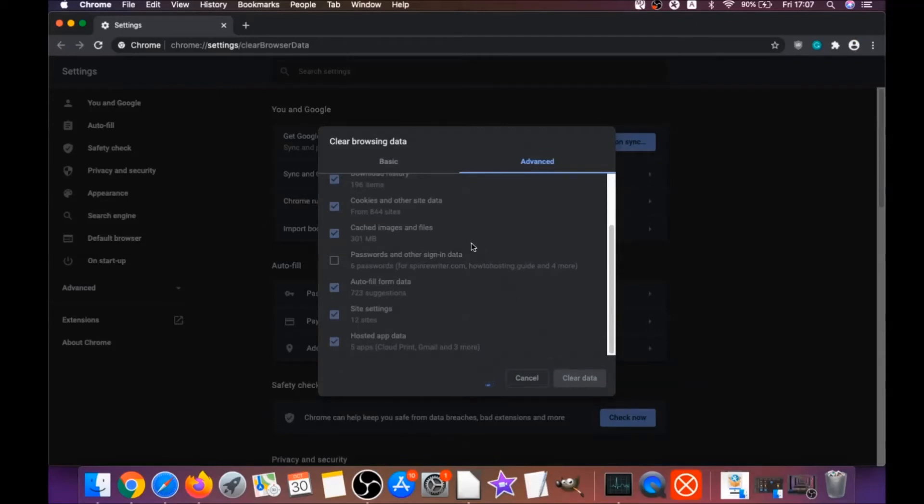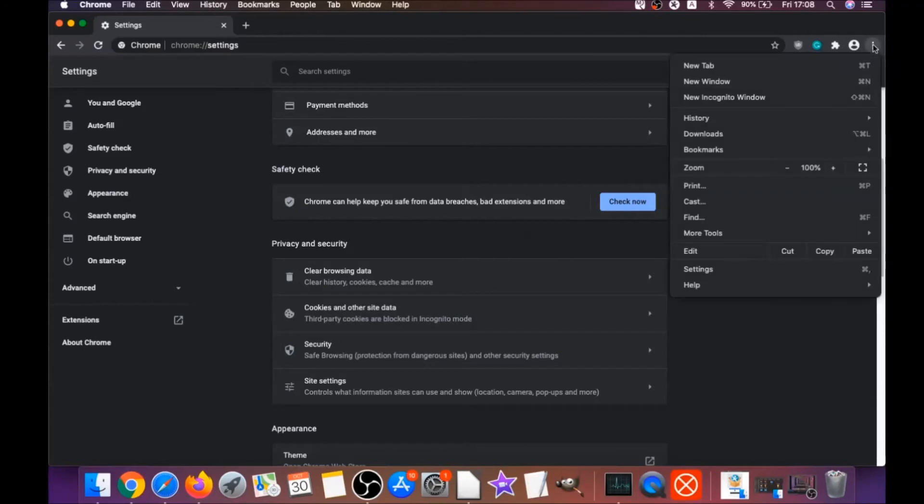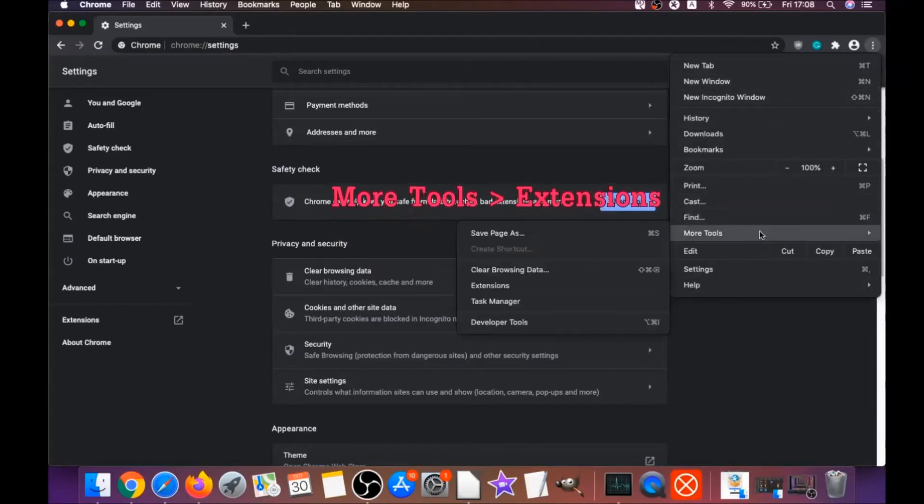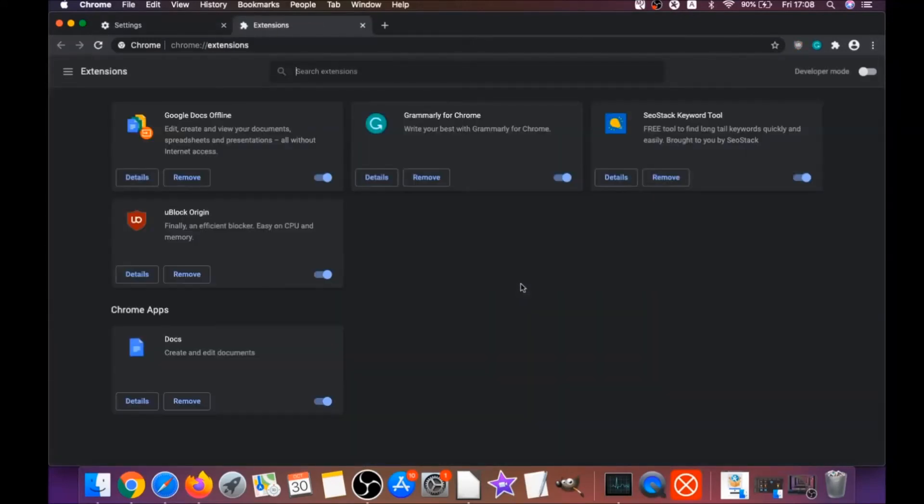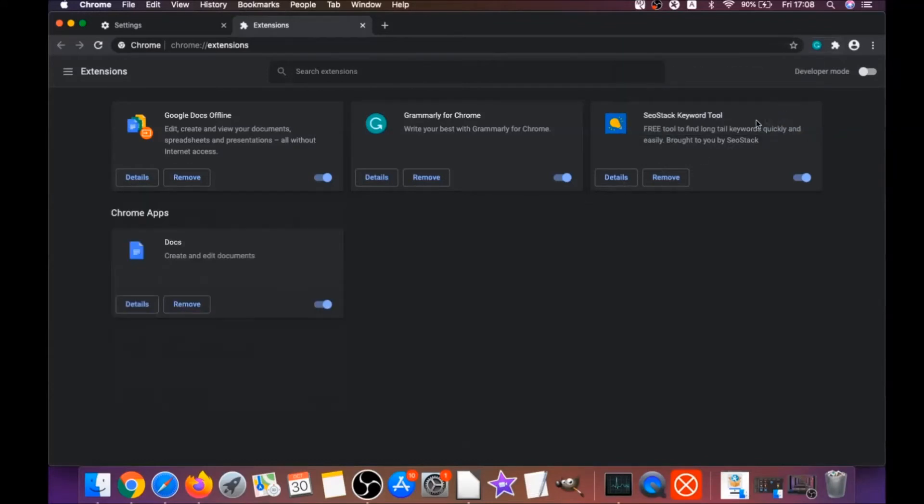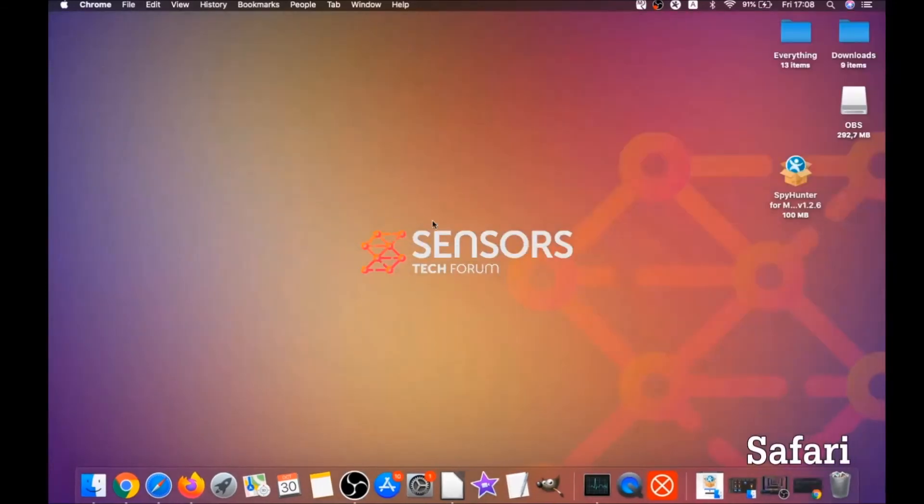This will clear any cookies, any trackers that may be tracking you, any browser hijackers, and so on. Then you're going to remove any extensions by clicking on more tools and extensions. This will open the extensions and you can select any extensions that are suspicious and remove them by clicking on remove. It is easy as that to clean Google Chrome.